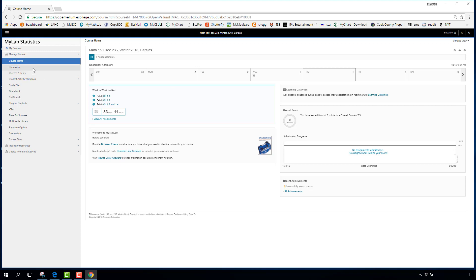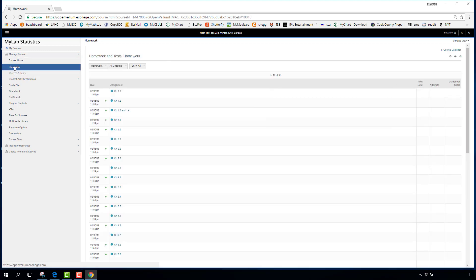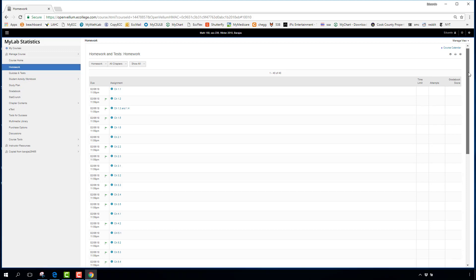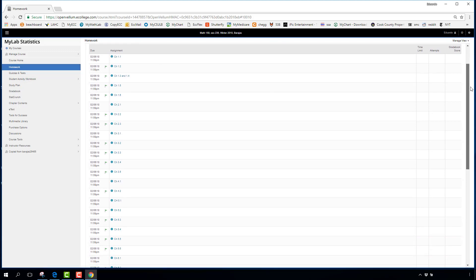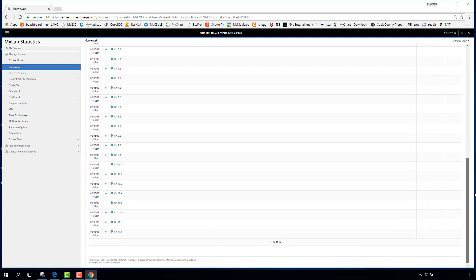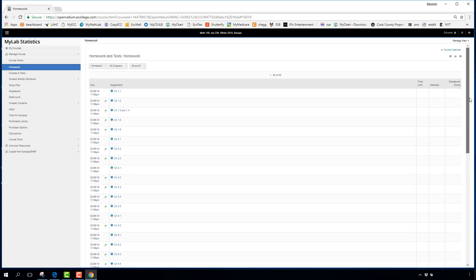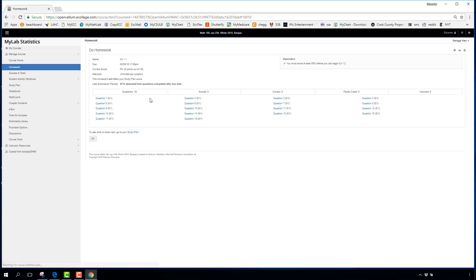The two important parts of this website are the homework and the quizzes. Click the Homework tab and you'll see all your homework assignments for the entire semester, starting with Chapter 1 all the way down to Chapter 11. They're all online and available right now for you to start.